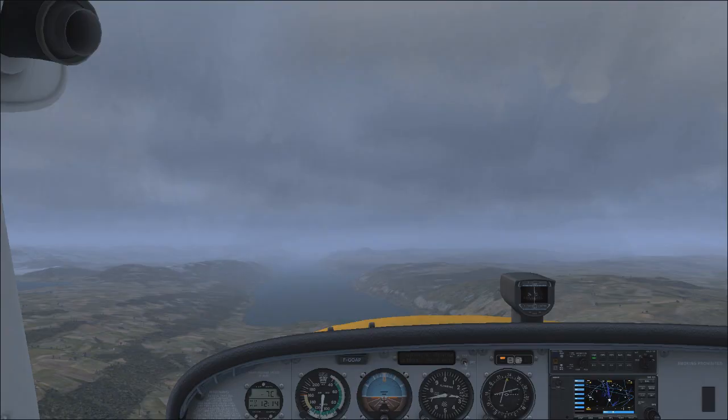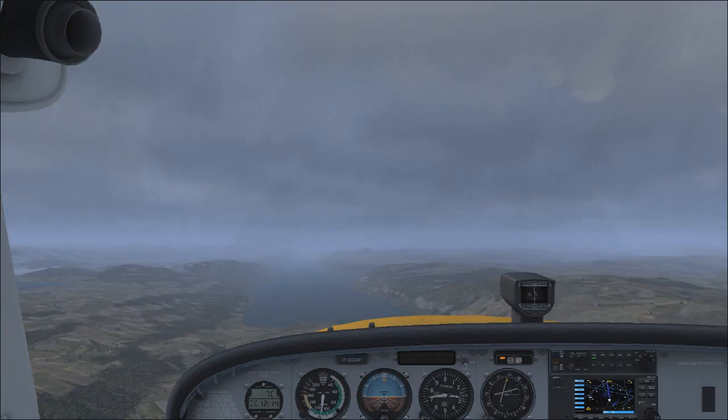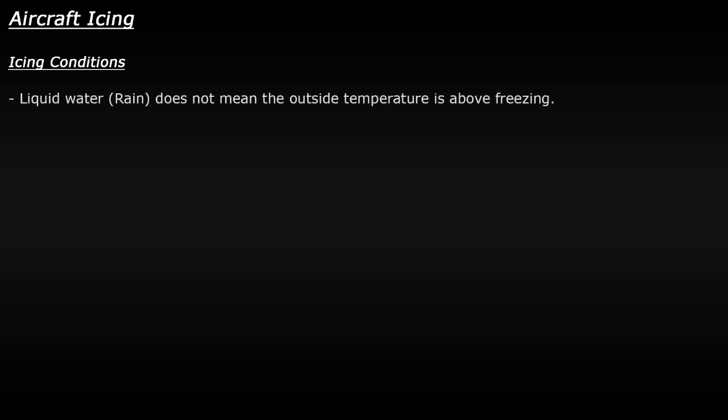Now, you may come across a situation where the temperature is below freezing, and you fly into a cloud, however you still see rain hit the plane. Now, you may see this rain and think, oh, it's still drops of water, it's not a snowstorm, we're not flying through snow, that must mean that the temperature is above freezing. This is not the case.